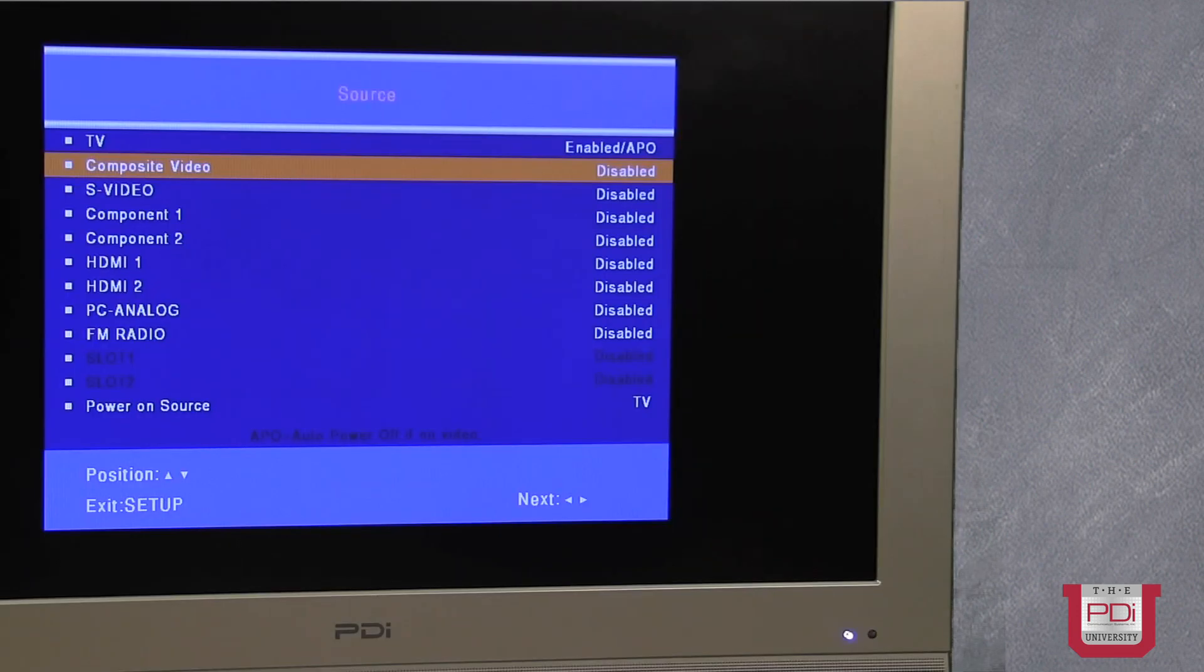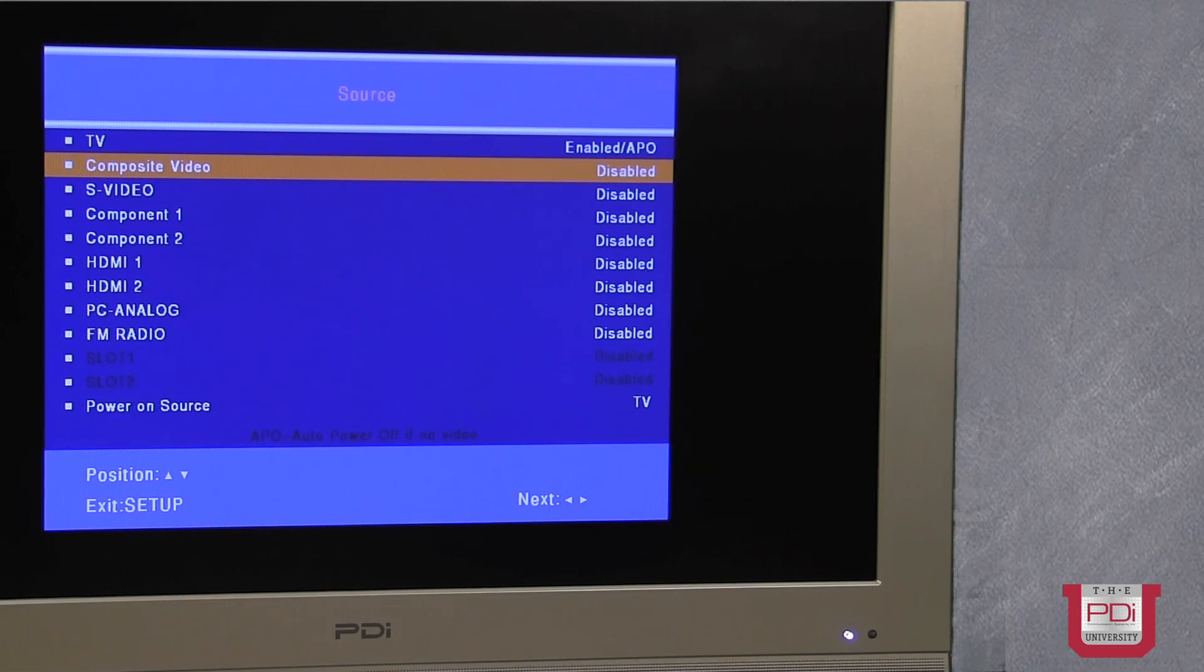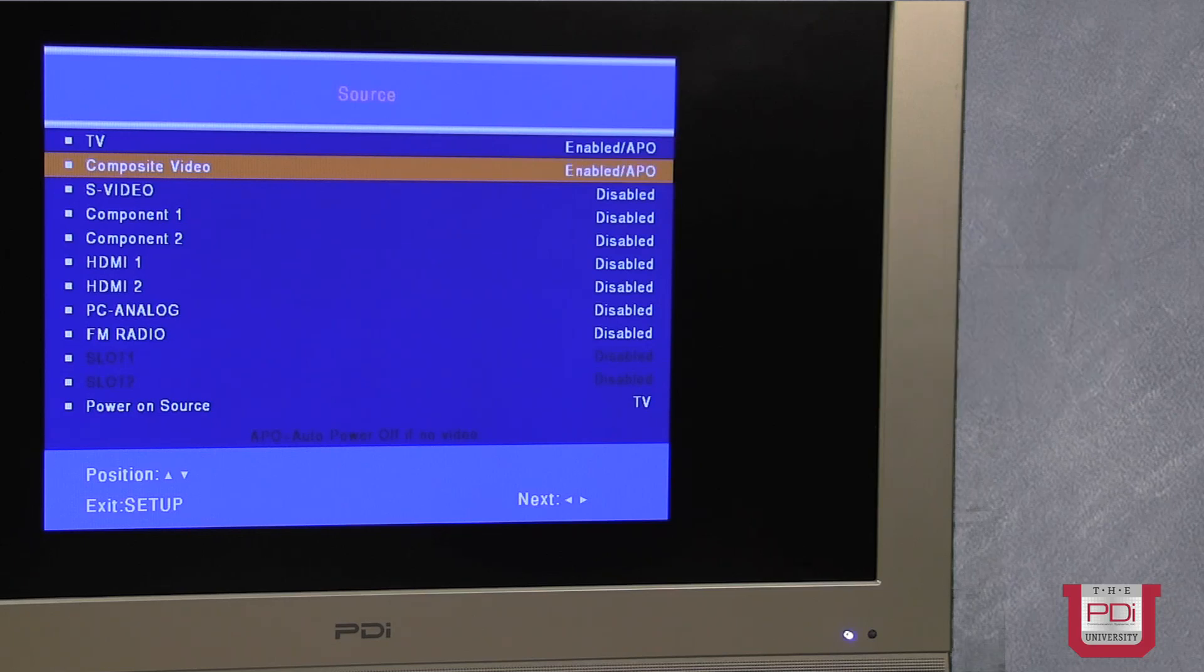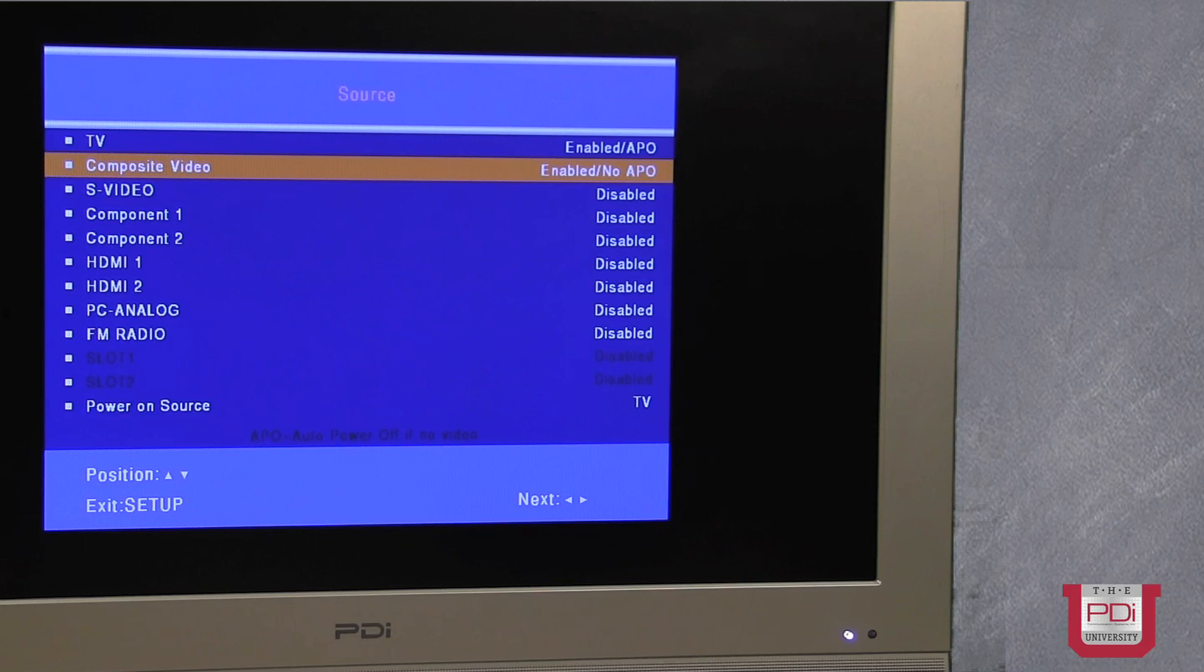The last item here is the sources setup. What this allows us to do is turn on the individual inputs on the side of the TV. Enabled APO stands for auto power off, or enabled no APO, meaning that it won't auto power off.